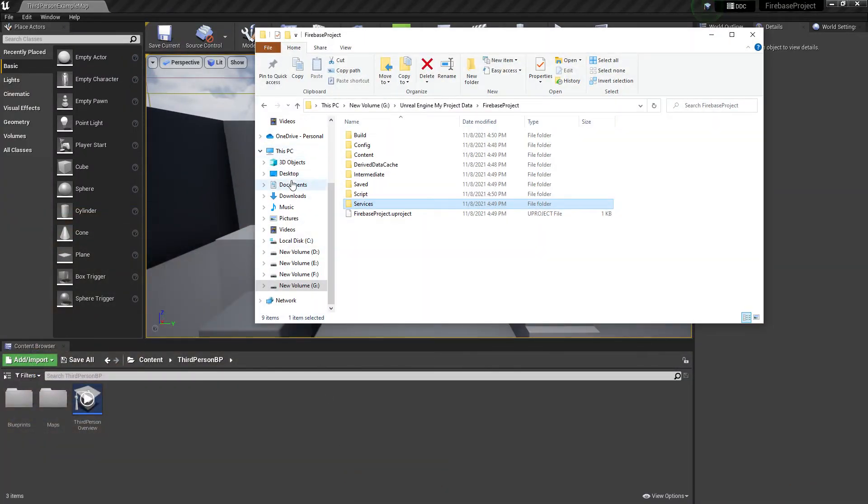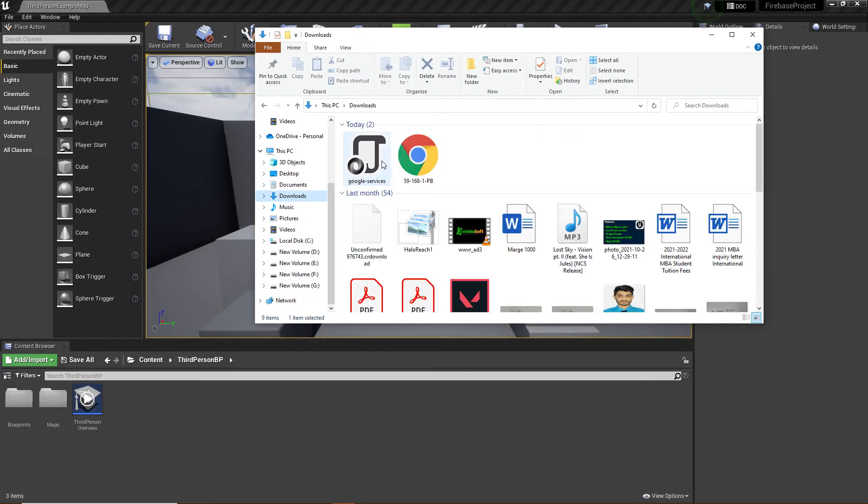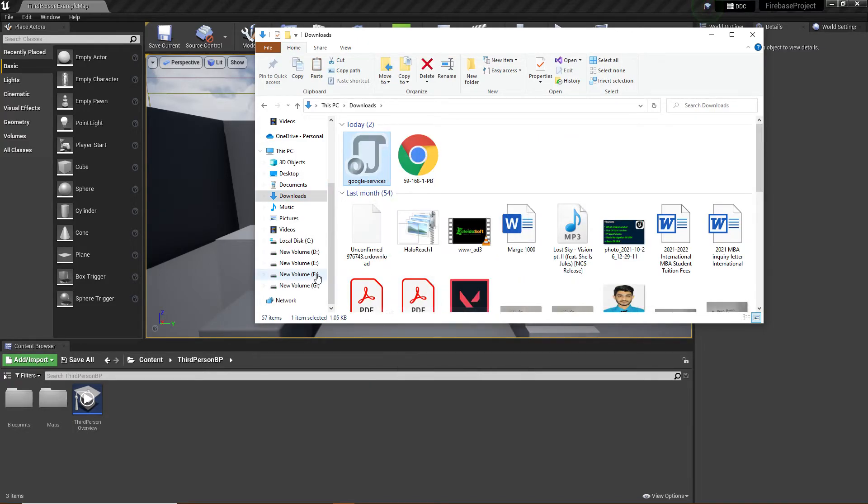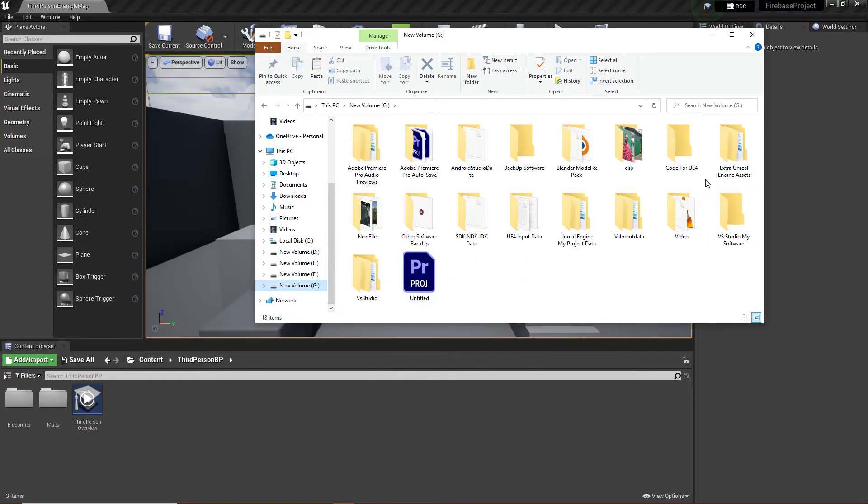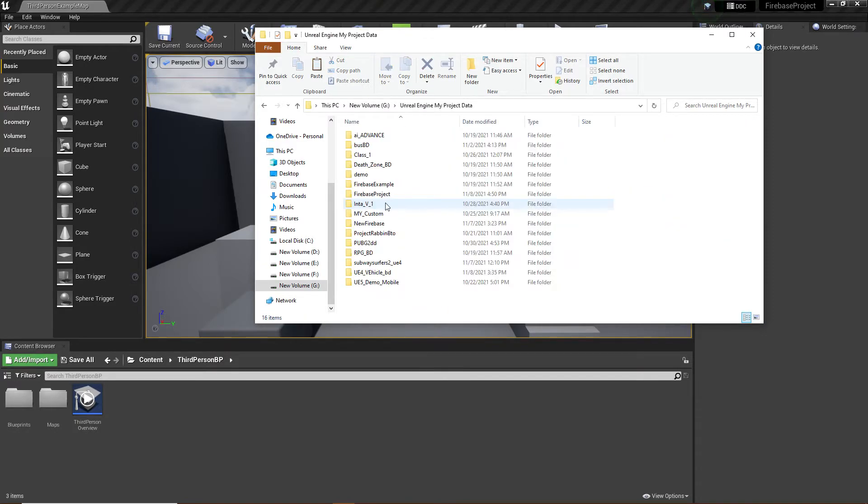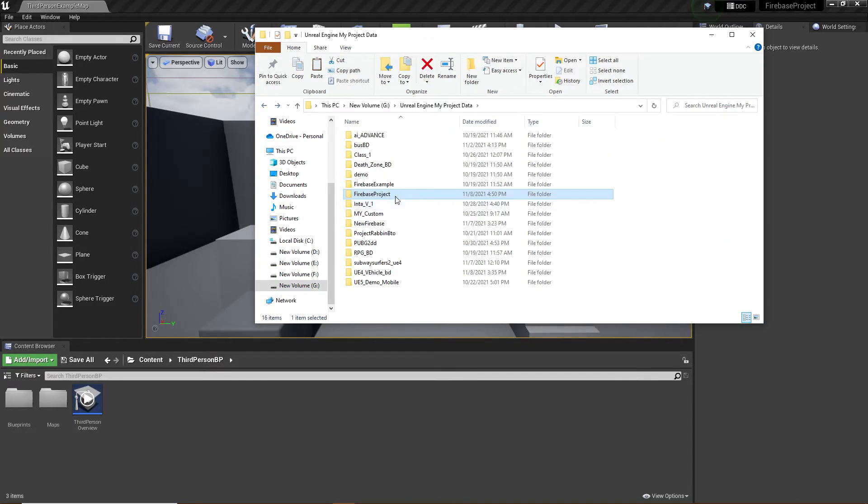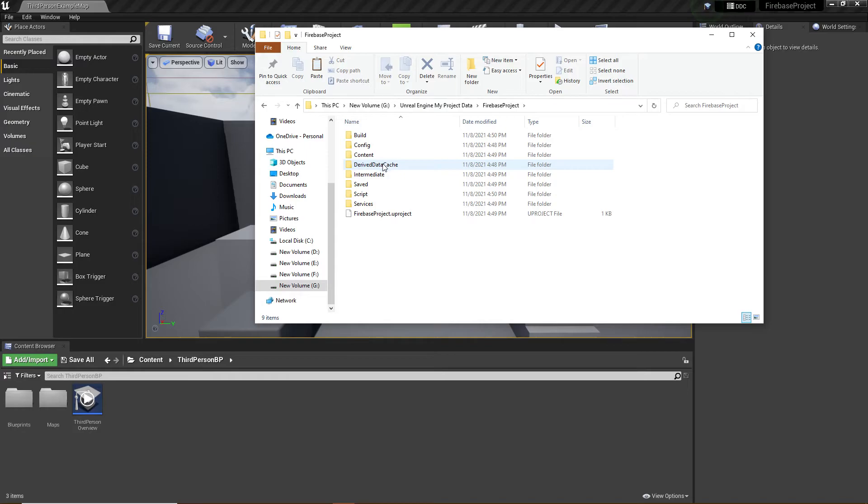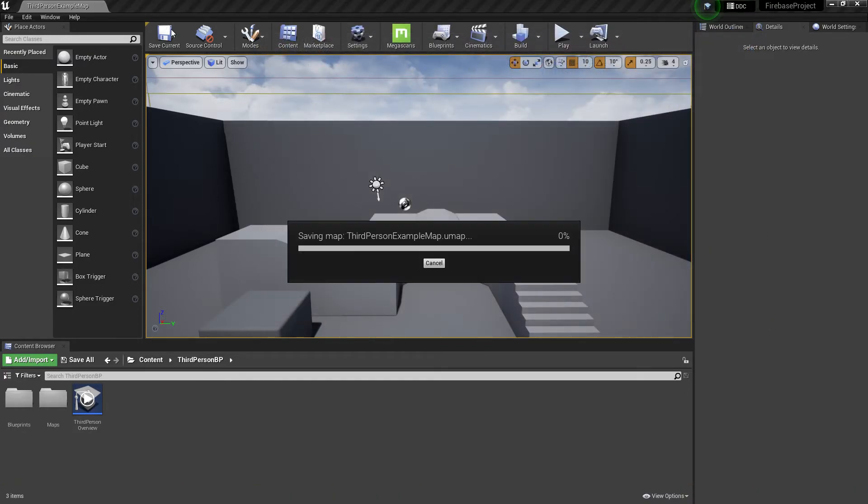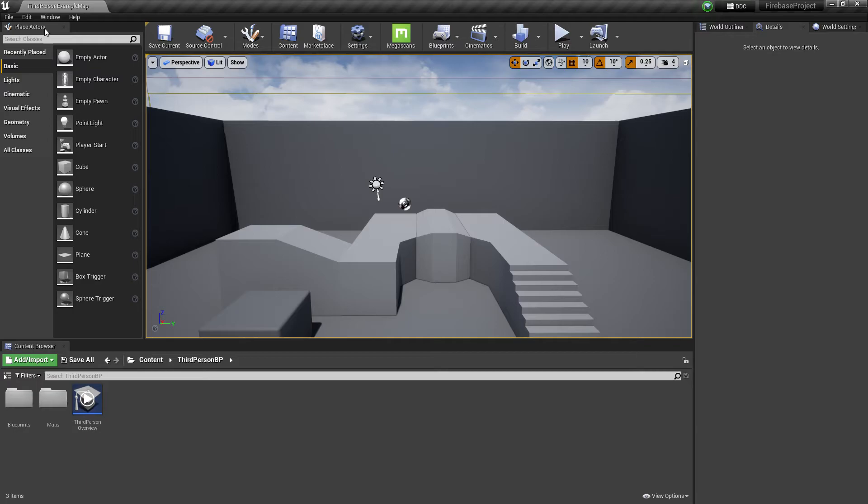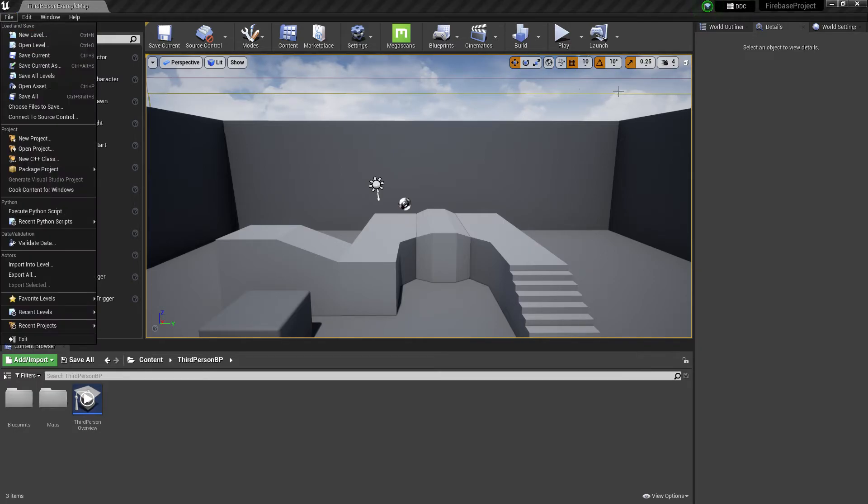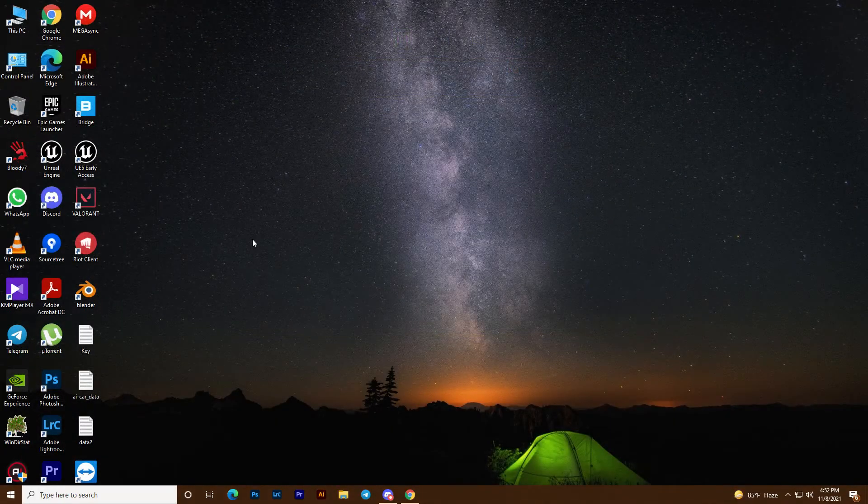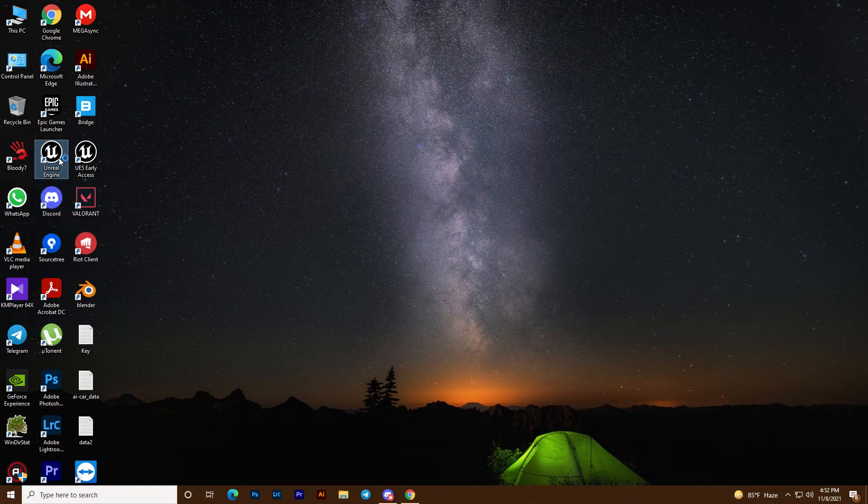Go to your downloads, cut the file, navigate to your project's service folder, paste it there, then close and reopen Unreal Engine.